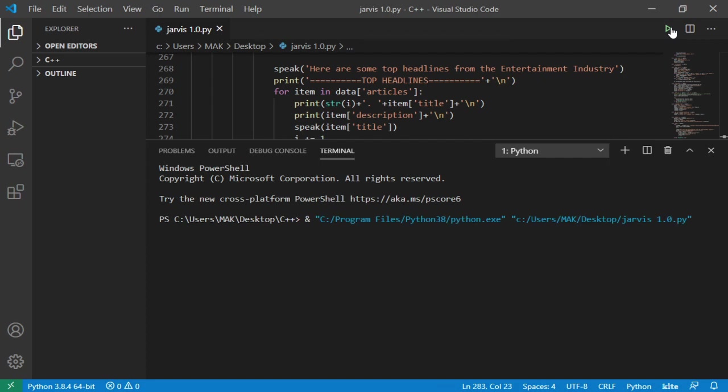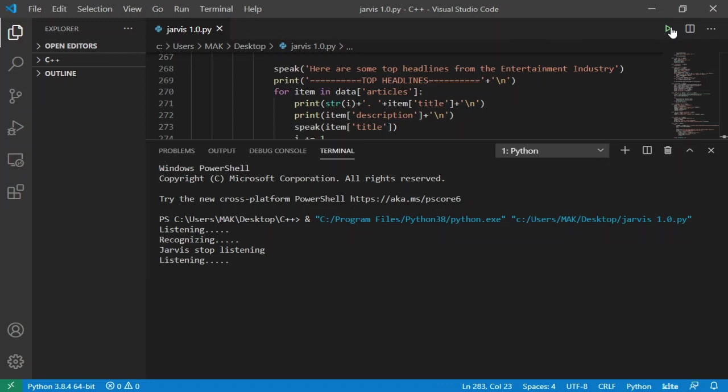Welcome back Mac. The current time is 3 hours 22 minutes and 45 seconds. The current date is 19, 8, 2020. Good afternoon sir. Jarvis stop listening. For how many seconds you want me to stop listening to your commands? 10.